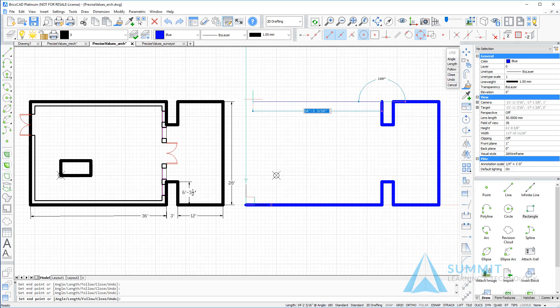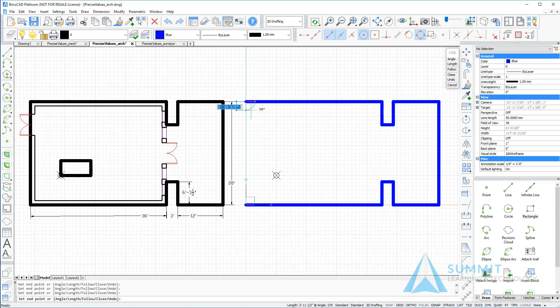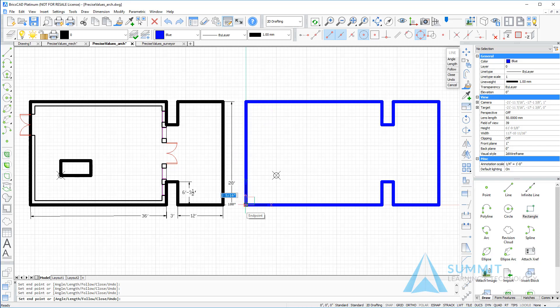Moving to the left, 36 feet, enter. And then closing the line at the place where it started, pressing enter to end the line command.